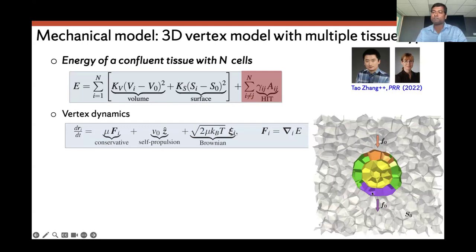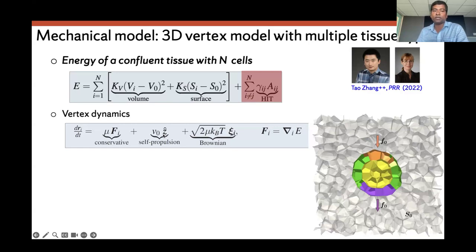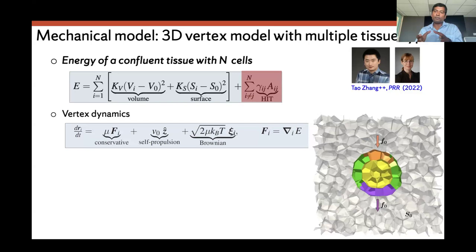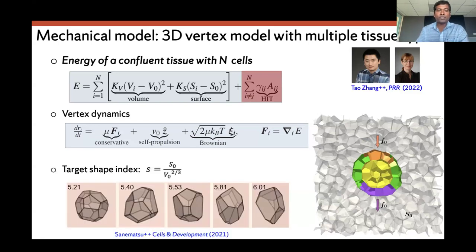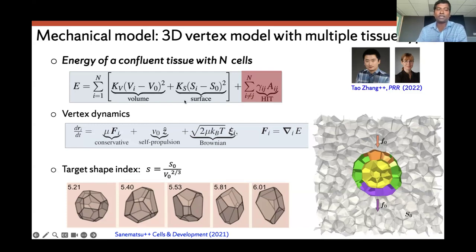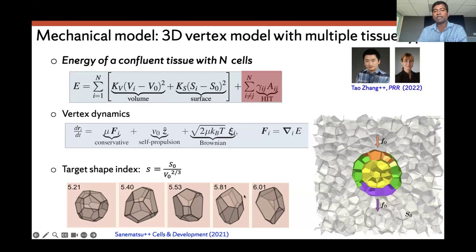The anterior part of the KV is marked in orange and the posterior part in purple. Once you have the energy, you can get a conservative force from it. We also have a Brownian term and dynamic forces — a self-propulsion term applied only to the posterior or anterior part. The rationale is that there is a pushing force from the notochord and a pulling force due to the lamellipodia of posterior cells. In the model we define a target shape index, S0 divided by V0 to the 2/3, as in many other vertex model talks. For smaller values of S, the cell behaves like a sphere; as S increases, it gets elongated.